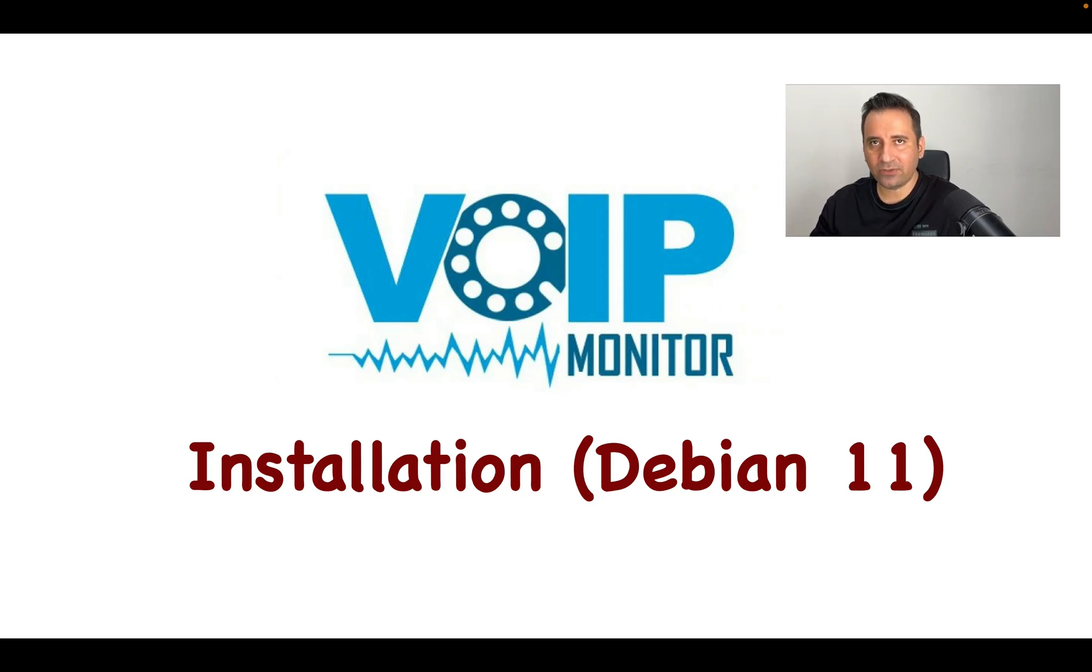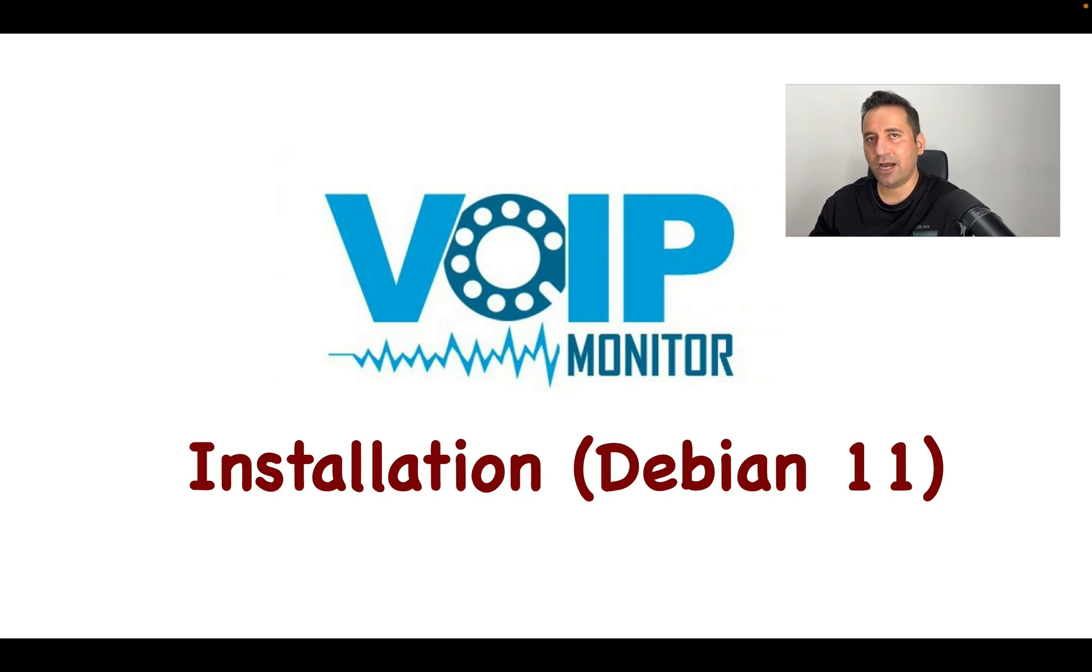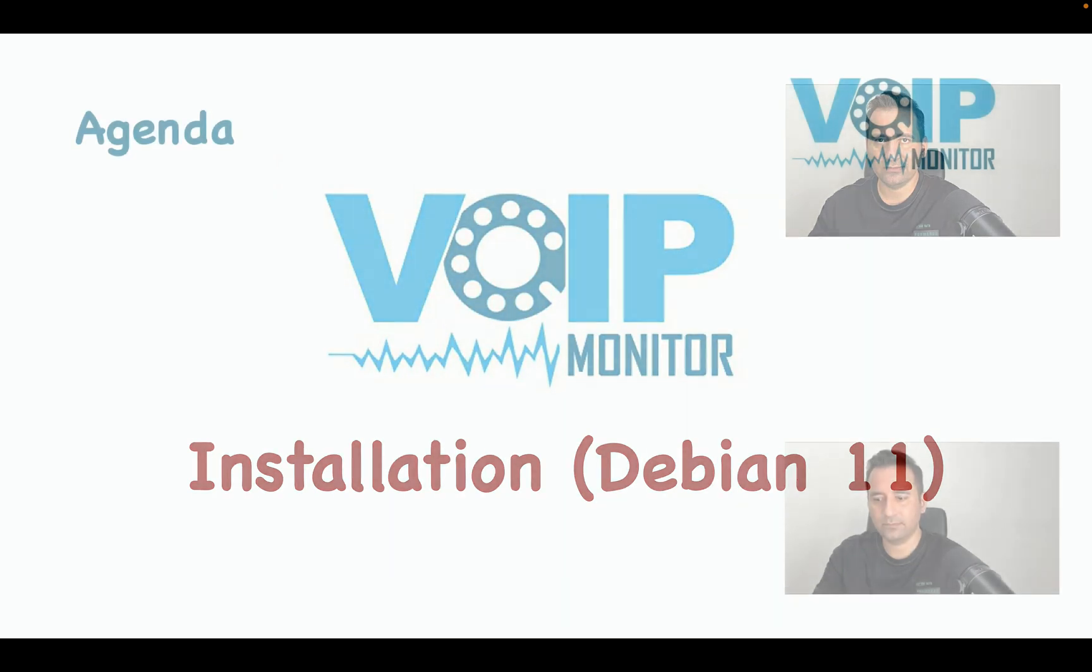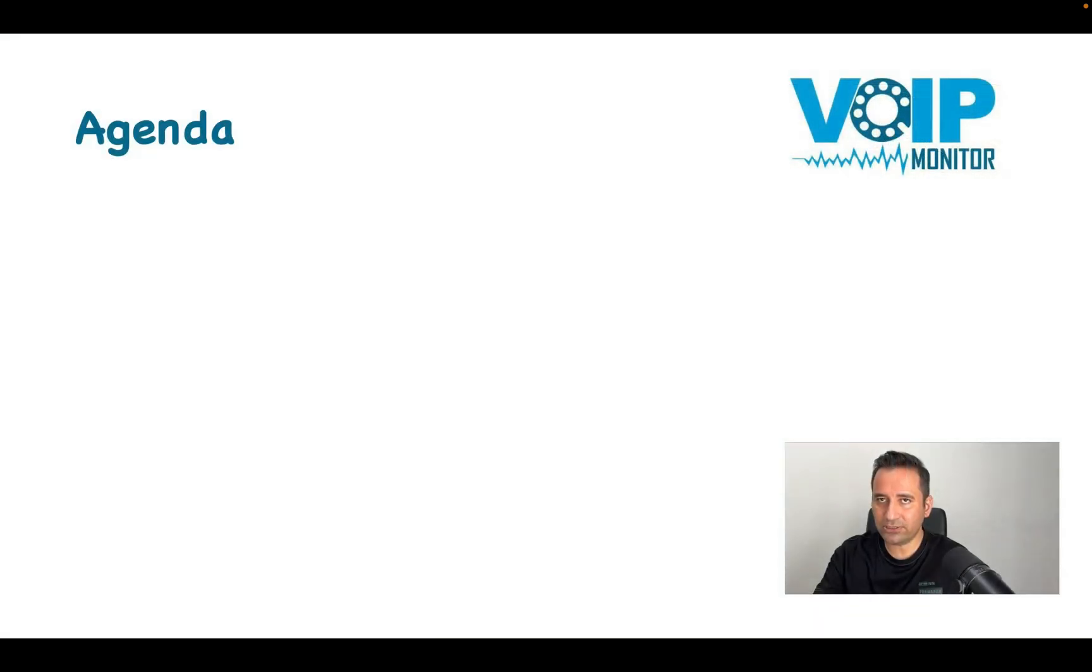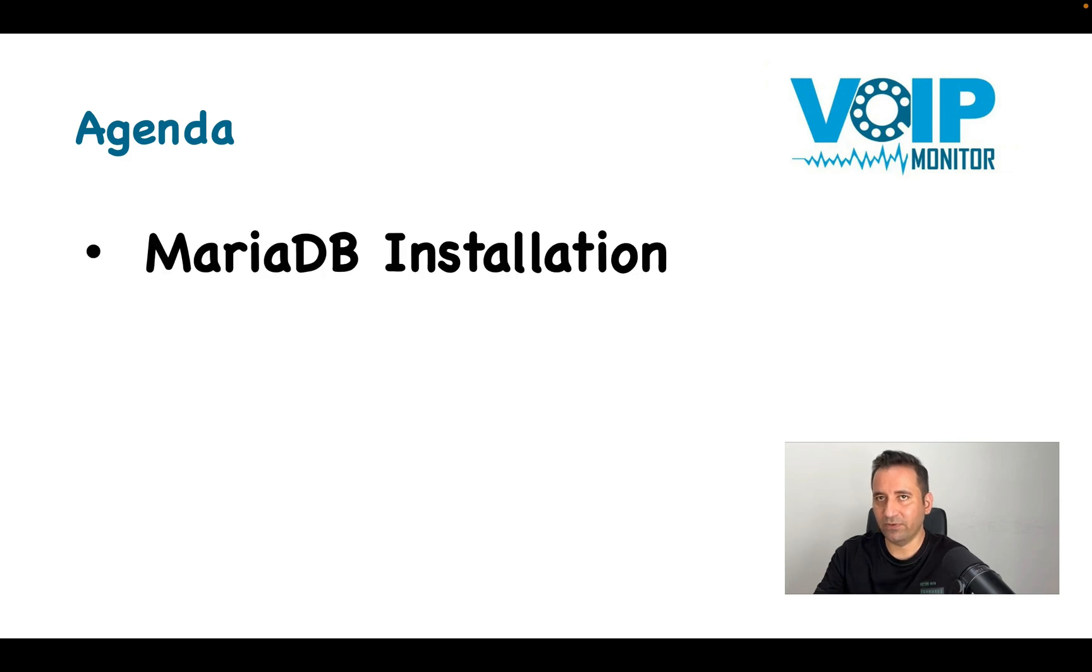We have discussed VoIP monitor's features and architecture in the previous video. Now it's time to install it. I'm using Debian, and today we will learn how to install VoIP monitor on Debian 11. In order to install VoIP monitor with a database, the sniff data are saved in the database.